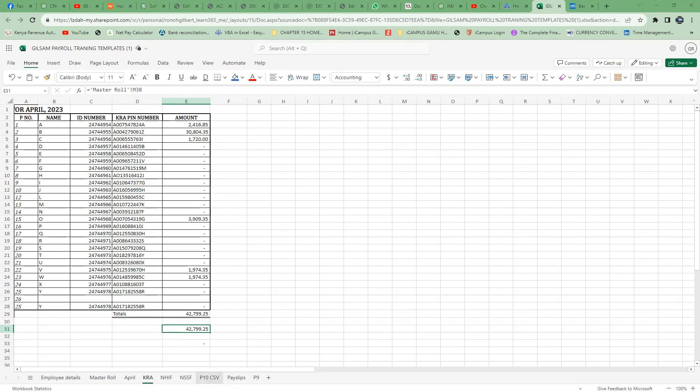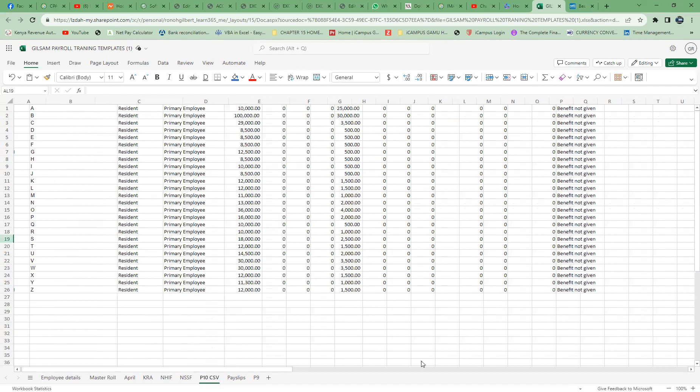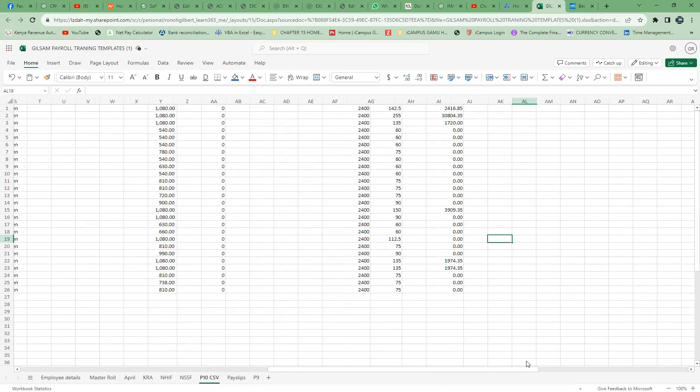When it comes to the filing, remember we normally prepare a CSV file which is P19 which we will upload to P19 and it's here. So you will not prepare anything, all the values have been updated here.